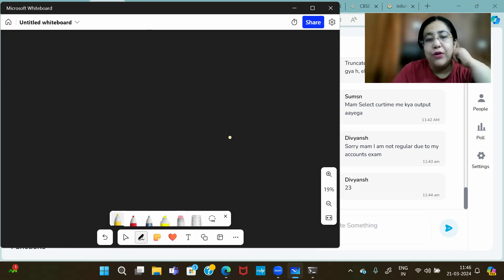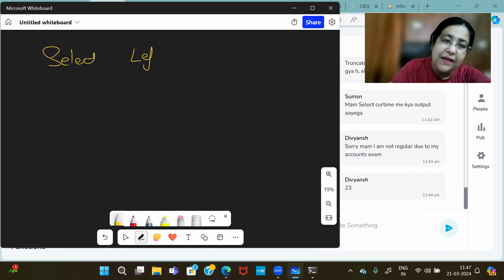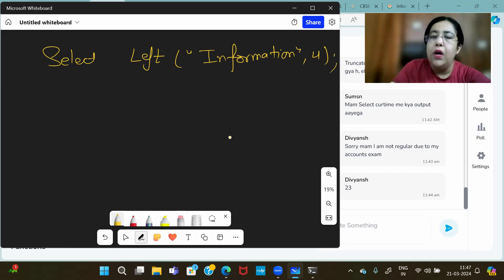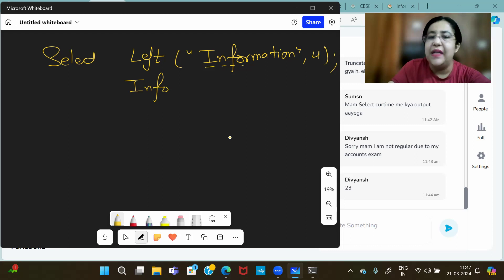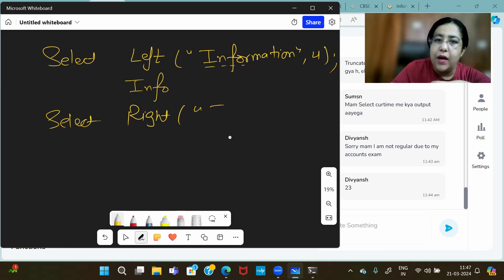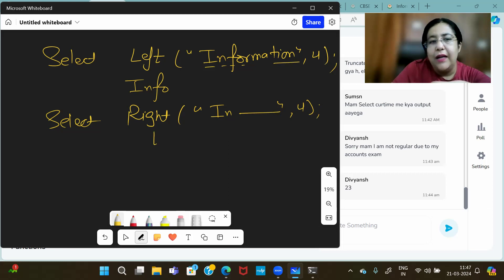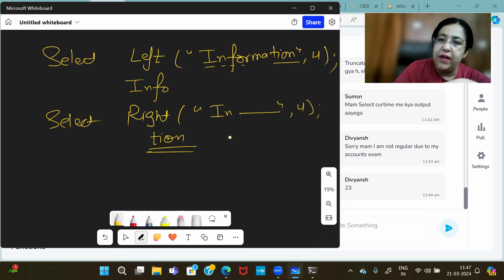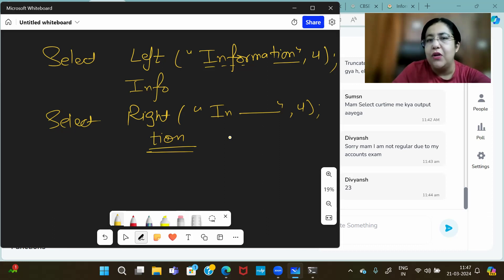For extracting part of a string — like slicing in Python — we have functions: LEFT, RIGHT, MID, SUBSTR, and SUBSTRING. SELECT LEFT('information', 4) picks 4 letters from the left side starting from the beginning, giving 'info'. SELECT RIGHT('information', 4) picks 4 letters from the right side, giving 'tion'. You must pass two arguments: your string and the number of characters to pick.